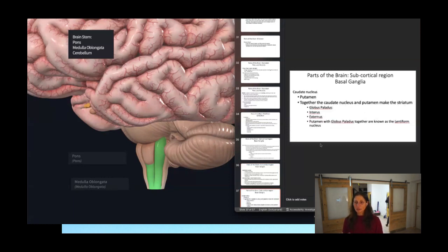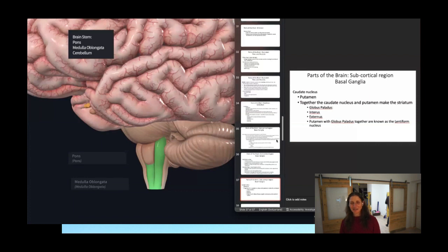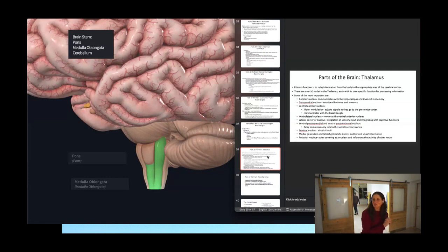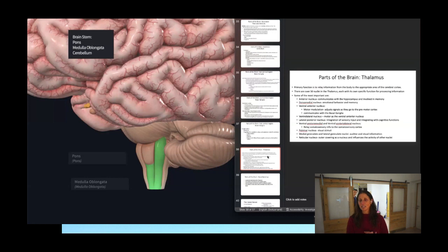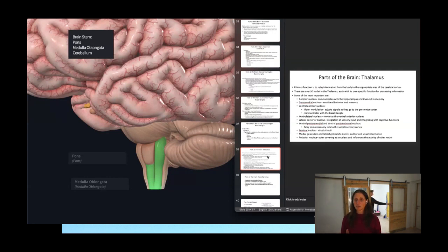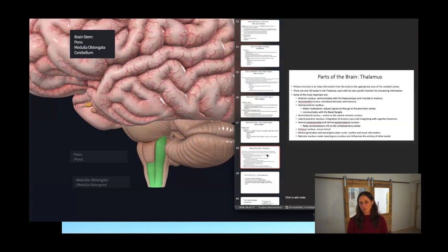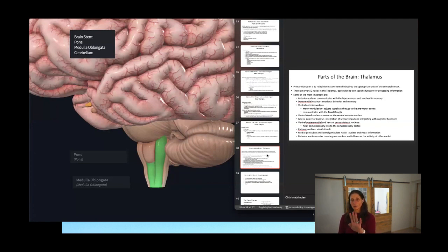We have the thalamus and hypothalamus to cover before getting to cranial nerves. The thalamus' primary function is to relay information from the body to the appropriate area of the cerebral cortex — it has about 50 nuclei, each processing different types of information. They work with communication and relaying sensory information, allowing for cognitive function. The hypothalamus is just below the thalamus — hypo meaning below — connected to the pituitary gland and interacting with the endocrine system, as well as connecting to many higher brain functions.